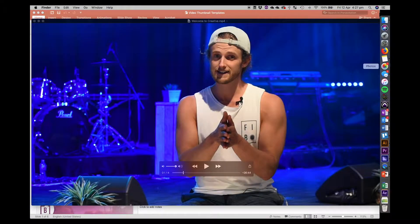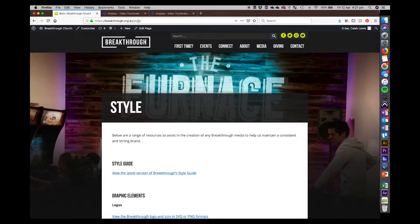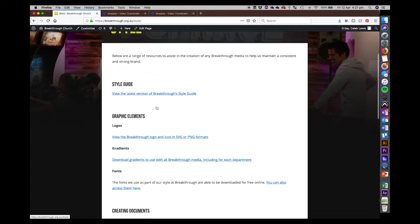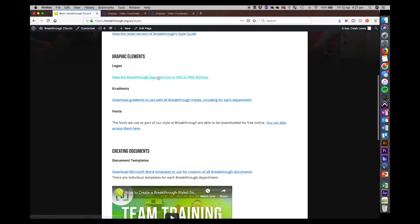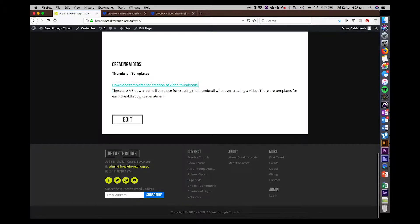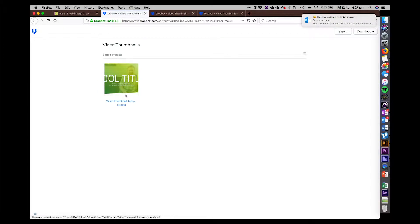The next thing we're going to do is go to the Breakthrough website — breakthrough.org.au/style. This is our page with all our style guide and graphic creation elements and assets. If you scroll right down to the bottom, you'll find the creating videos section and a file to download templates for creating video thumbnails.